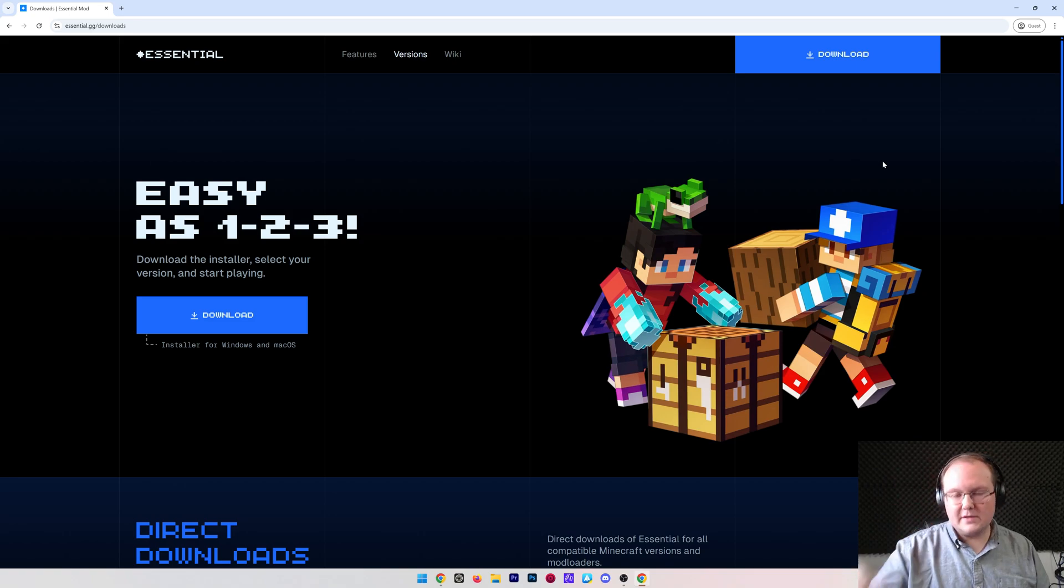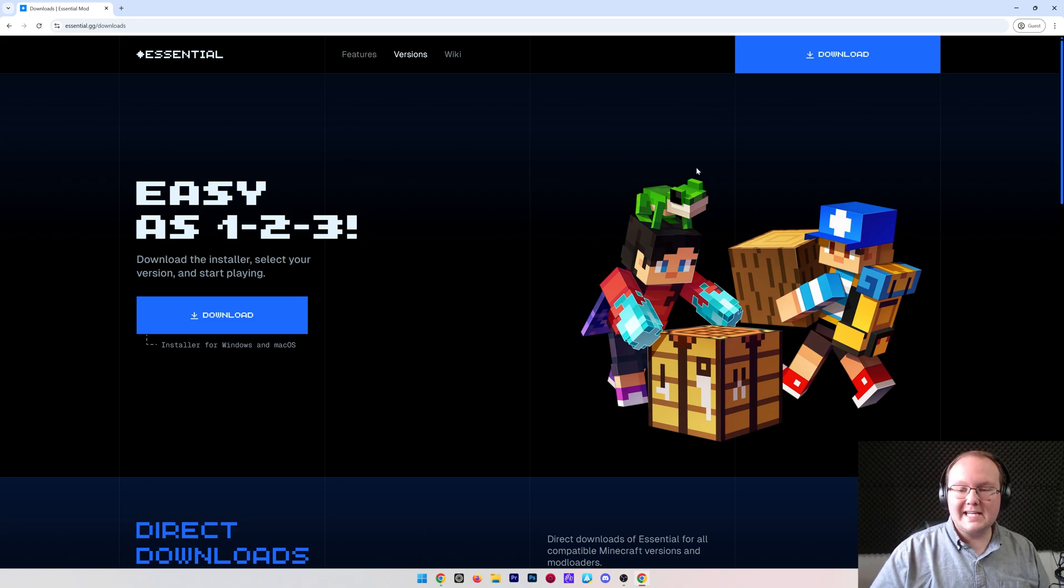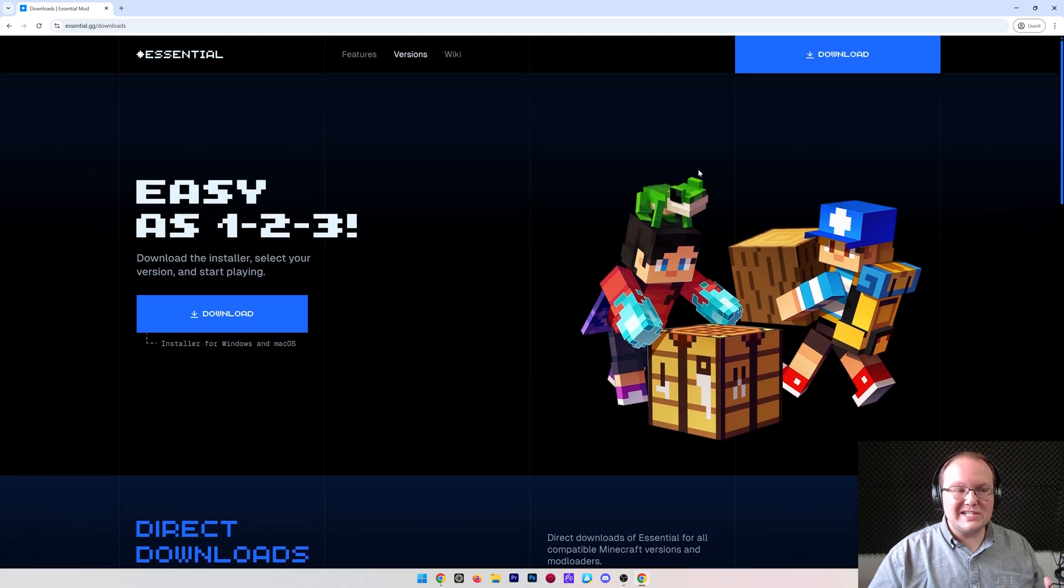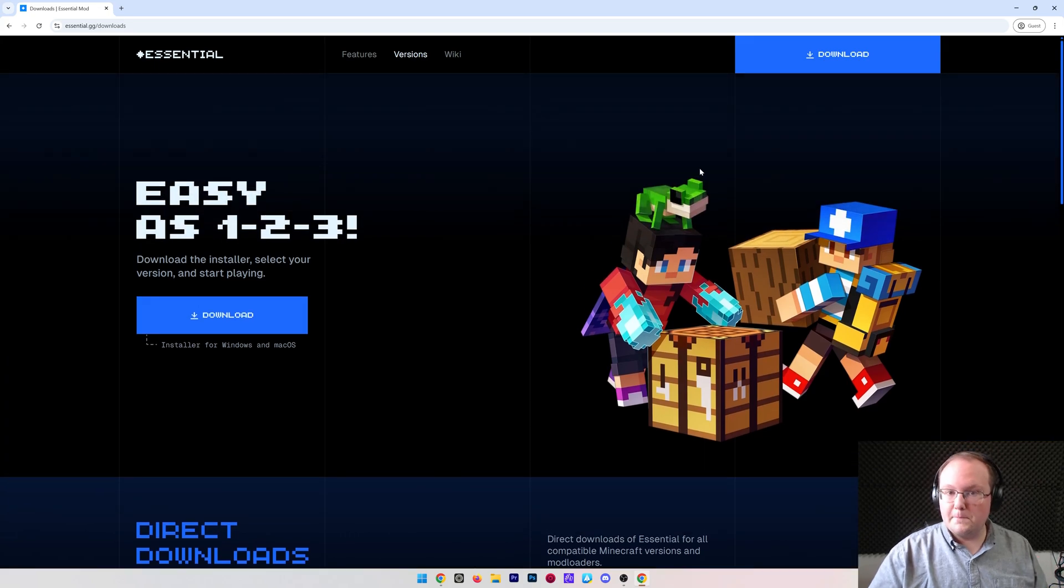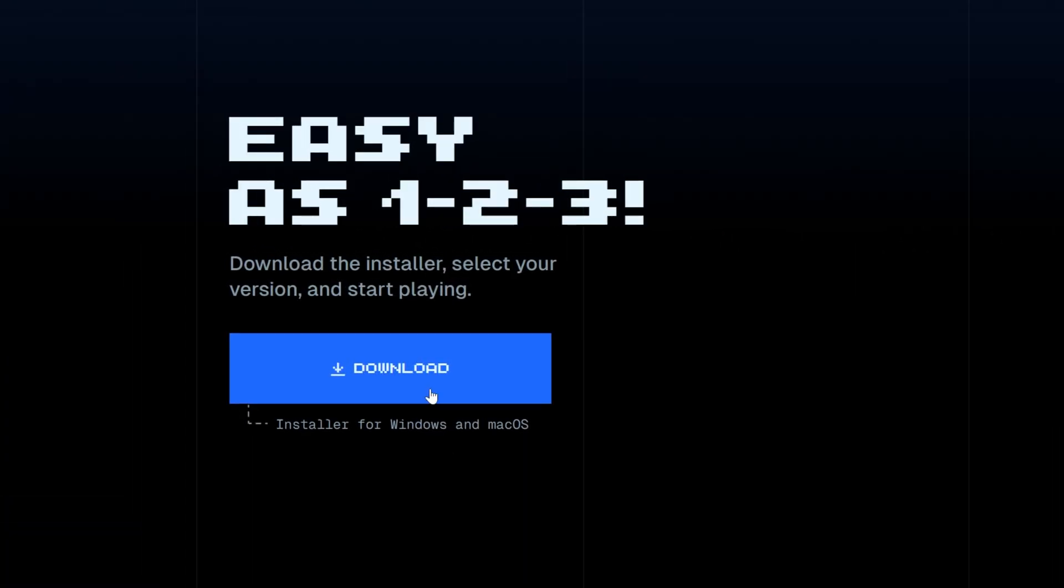First things first, go to the second link in the description down below. That will take you here. This is Essential's download page, and on this page, all you gotta do is click on download.